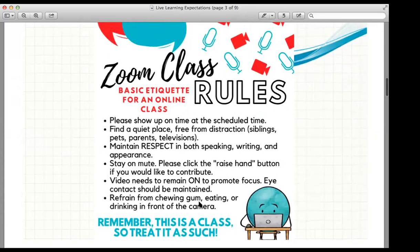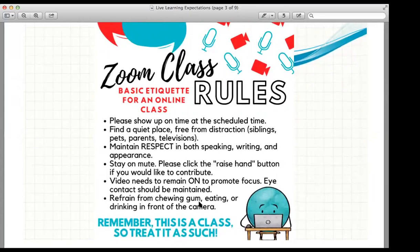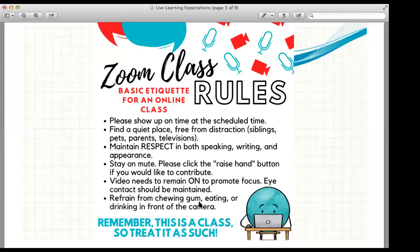Here are some Zoom class rules that I thought were really great — we found these online, so you might have a lot of your teachers using the same ones. Make sure you show up at the scheduled time. My classes are going to be this week Monday, Wednesday, and Friday at nine. Thank you to those of you who were here on time — that's really important so we can start right away. Please find a quiet place free from anything that might distract you: no TV, no siblings, no pets.